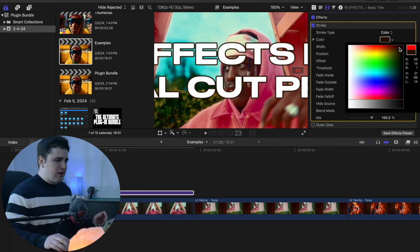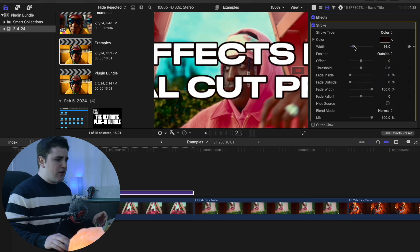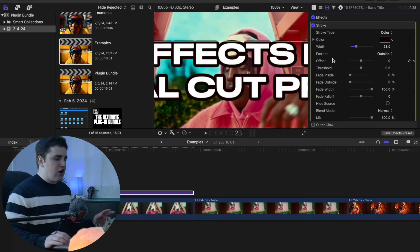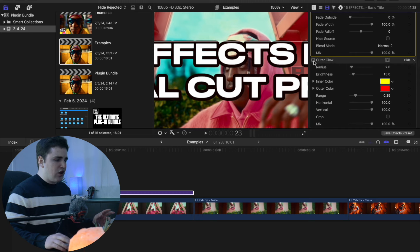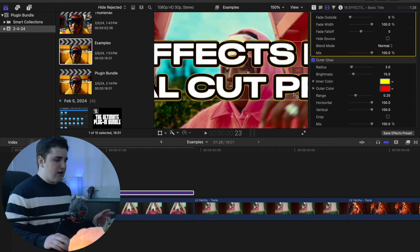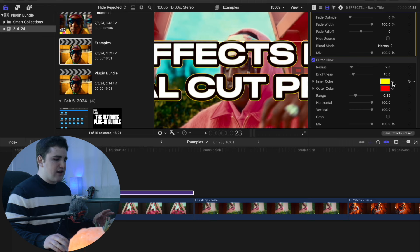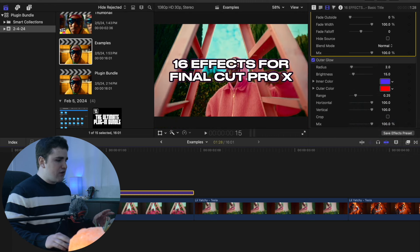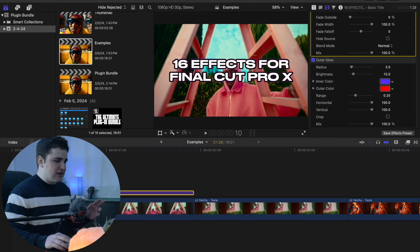Change the color to something like black, then go to the Width and increase it — there you go, you have a really cool outline around your text. You can also add the outer glow effect, which adds some other really cool outlines around the text. Change the color to like purple and you get this really cool outline effect around your text.